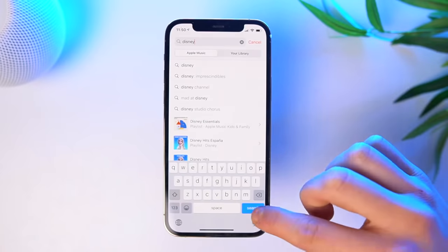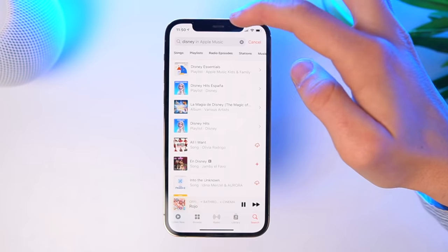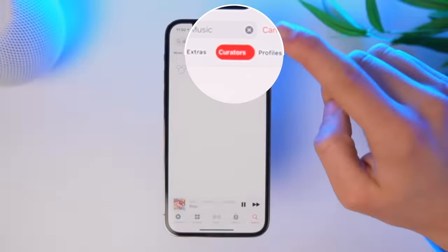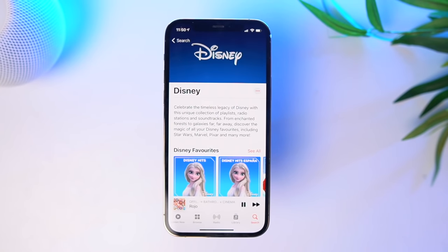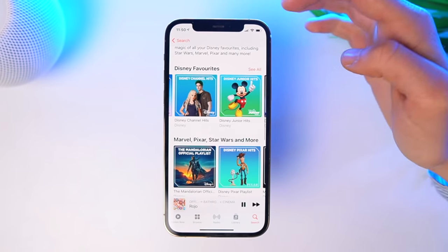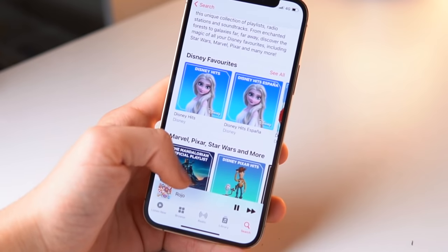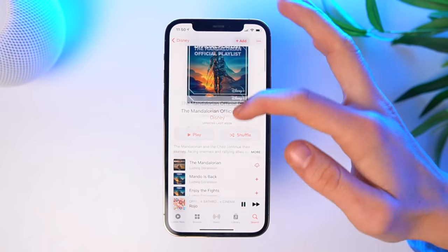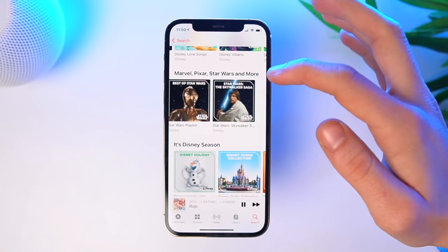One thing that I rediscovered recently is the Curators tab. If you search Disney, for example, and swipe right, you'll see a Curators tab. Tap that and you'll be on the official Disney profile. Disney is just an example — you can search whatever your favorite brand is. With Disney, you've got a bunch of different things: your Disney favorite playlists, Marvel, Pixar, Star Wars, and more. For example, Mandalorian — you've got official playlists of that as well, all breaking down for you.